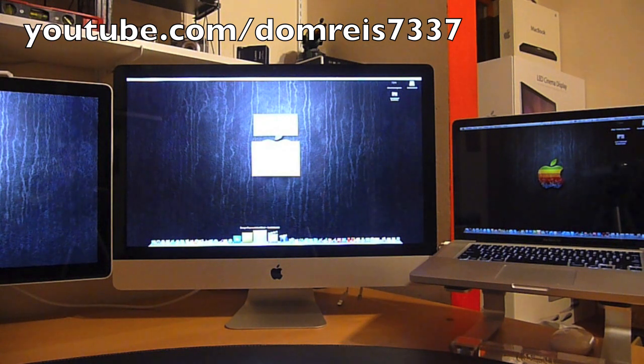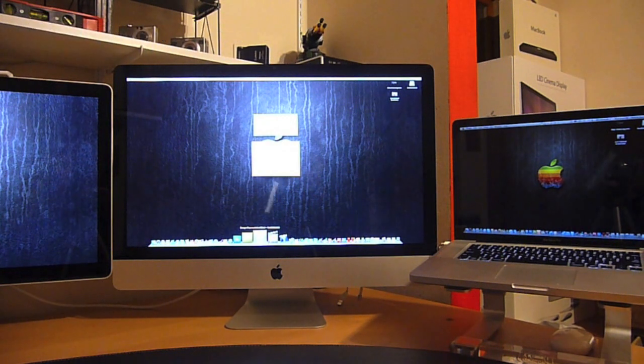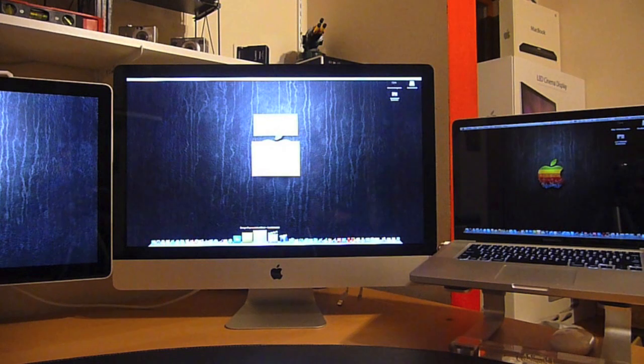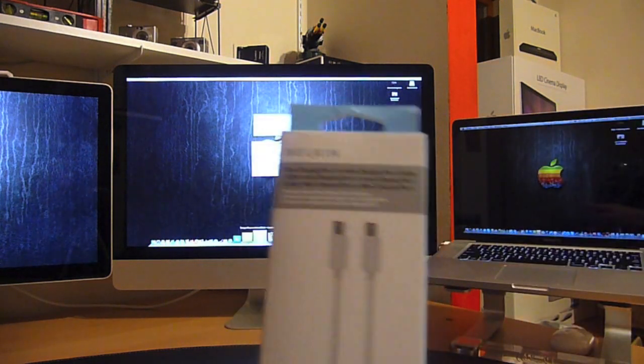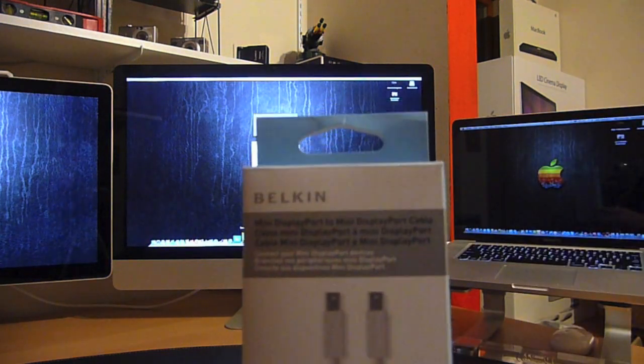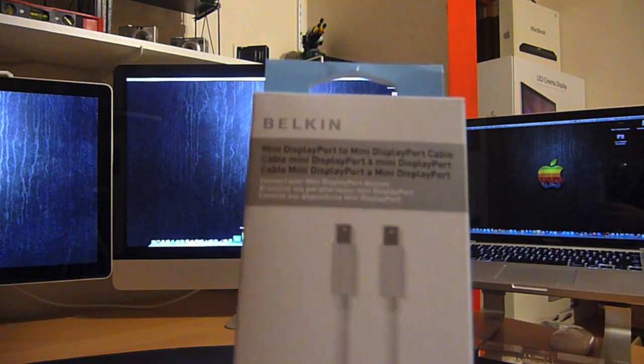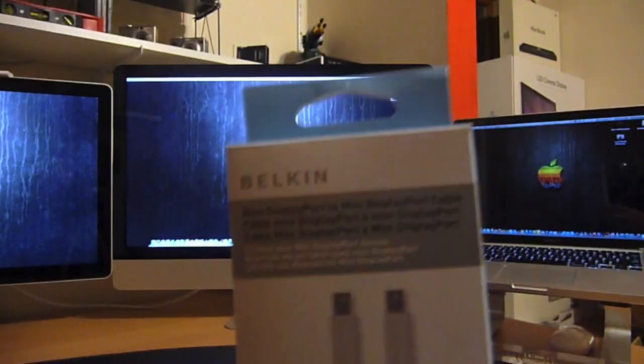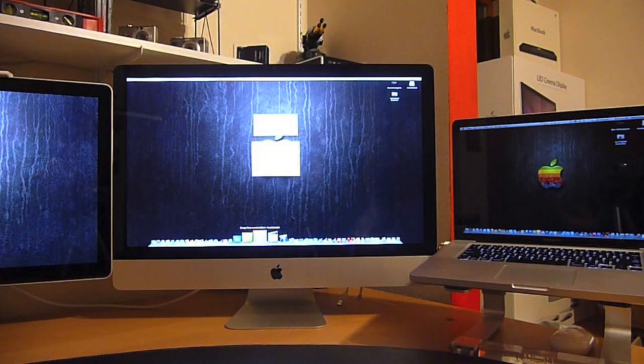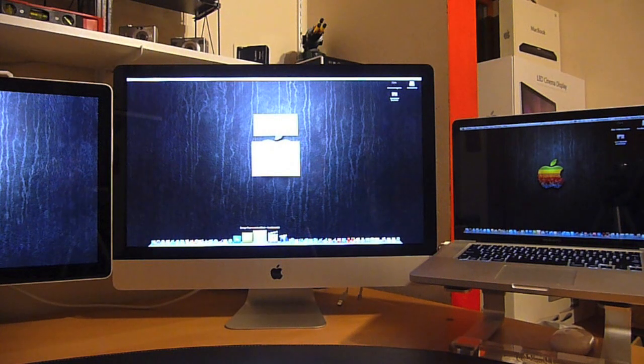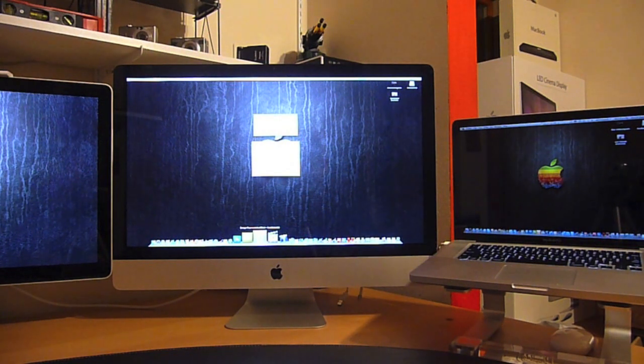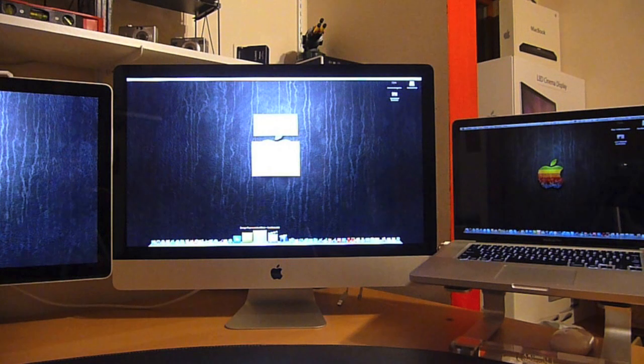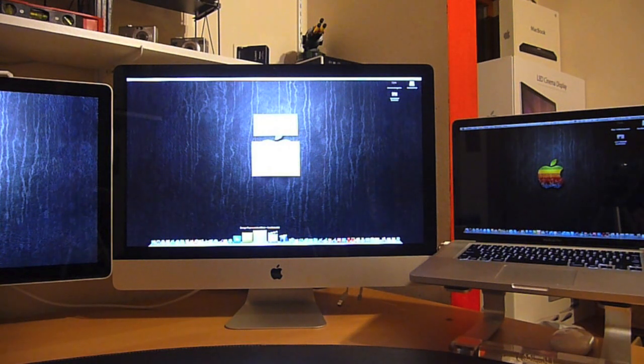I'm going to demonstrate how the iMac can be used as a display. Right now, there's only one adapter cable available. It's made by Belkin. It is a straight Mini DisplayPort to Mini DisplayPort cable. Basically, you can plug in your MacBook Pro, MacBook, Mac Mini, or Mac Pro to the iMac and use the iMac as a display for that computer.